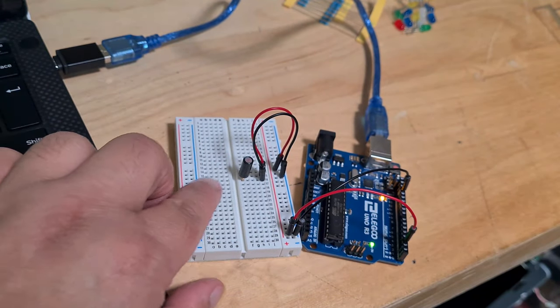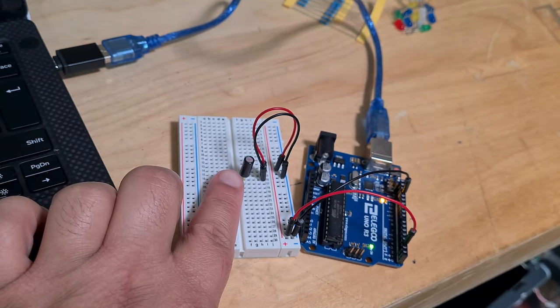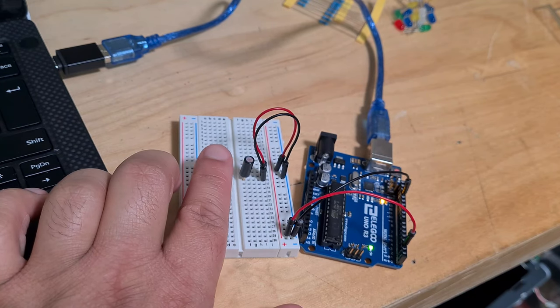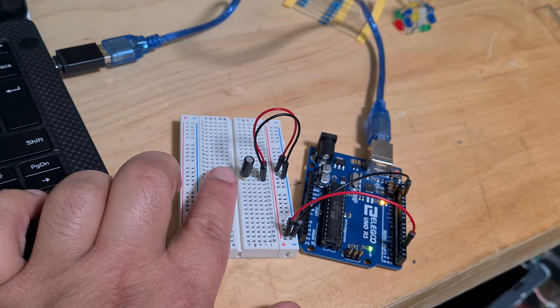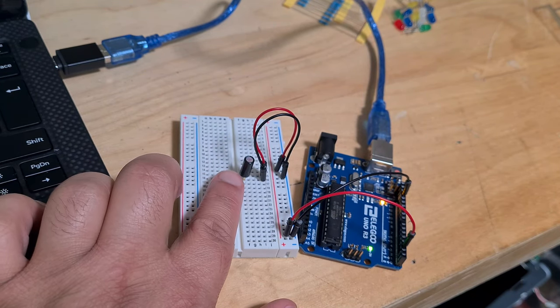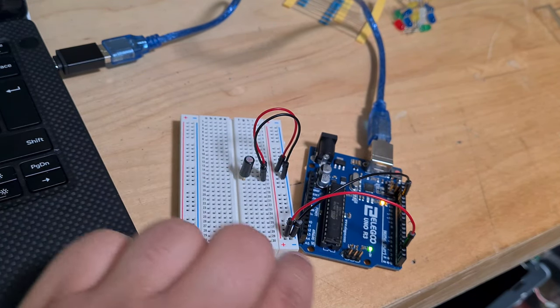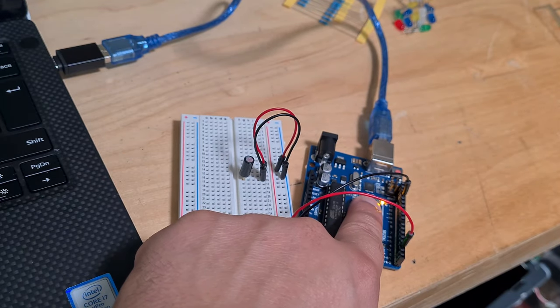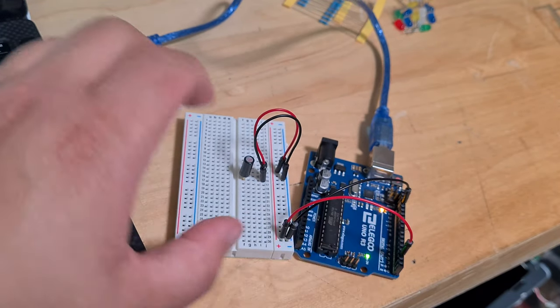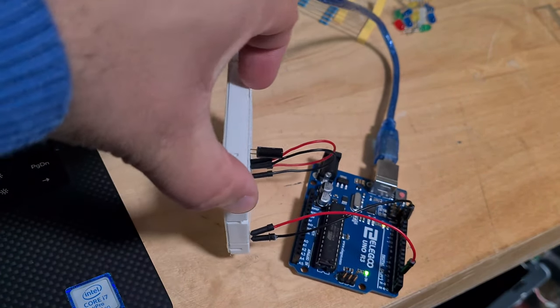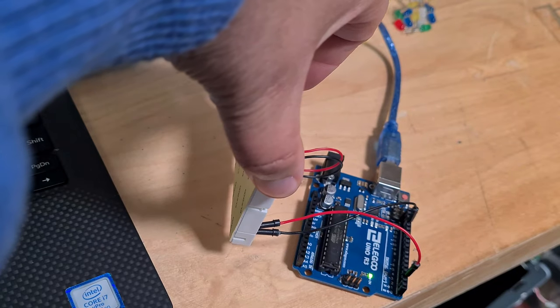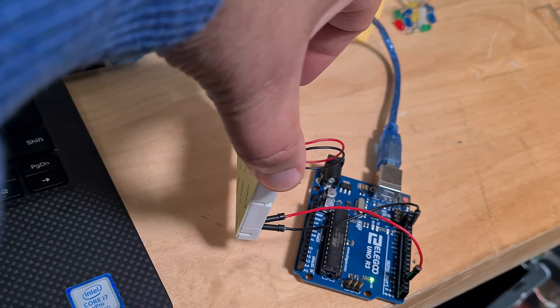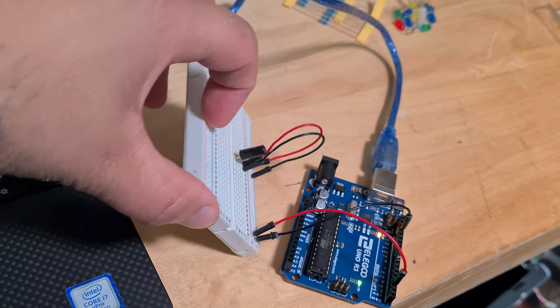I assume there's a ball that sits on the bottom, and that ball when it's sitting on the bottom, the LED on the Arduino here is on. Once that ball leaves the bottom, then the LED goes off.